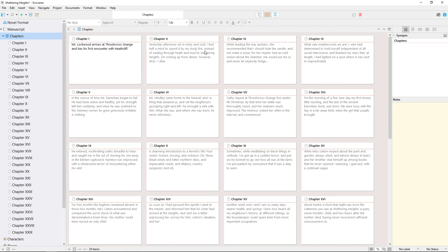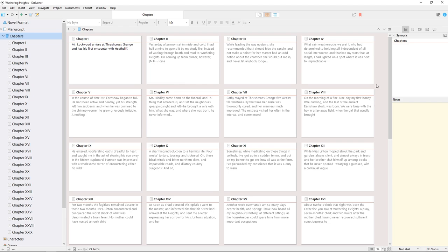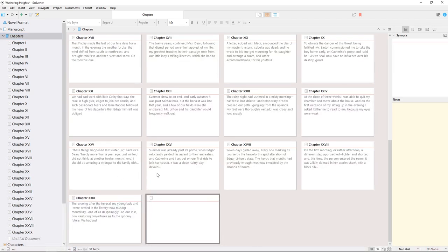Thanks to these index cards, the cork board allows us to get a more detailed overview than the binder in a format that pen and paper writers might be more familiar with. It's more than just an overview tool though—it's possible to create new folders and documents on the cork board using these icons in the lower left.